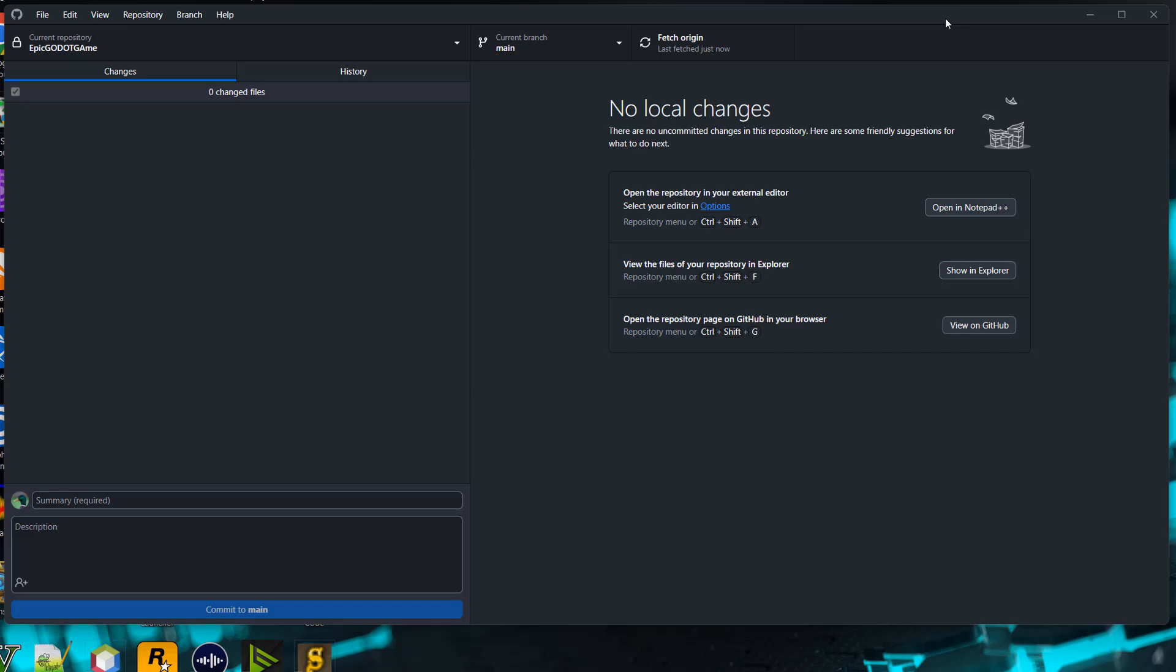Greetings, it's Maxo Diddly. Today I'm going to show you how to quickly add a gitignore file to your Godot GitHub repo. Let's get right into it.